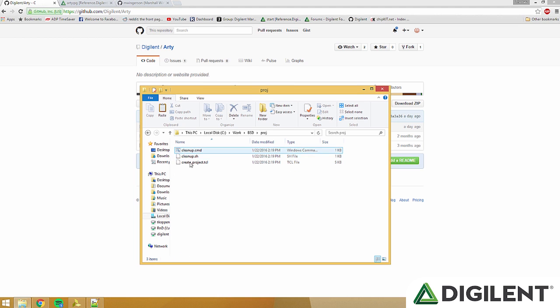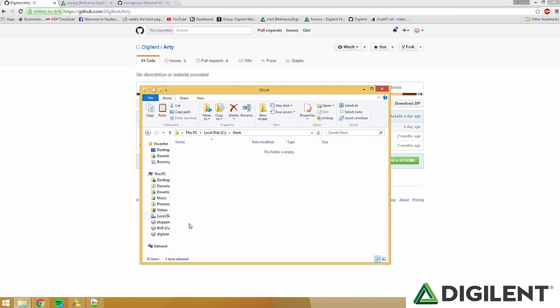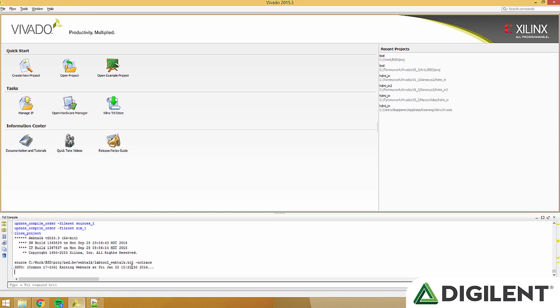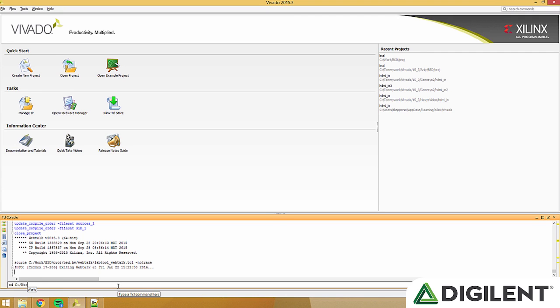I used c slash work. Within Vivado 2015.3, find the Tcl console below and type cd c slash work slash bsd slash proj proj. This will bring you to the directory that contains our Tcl script.